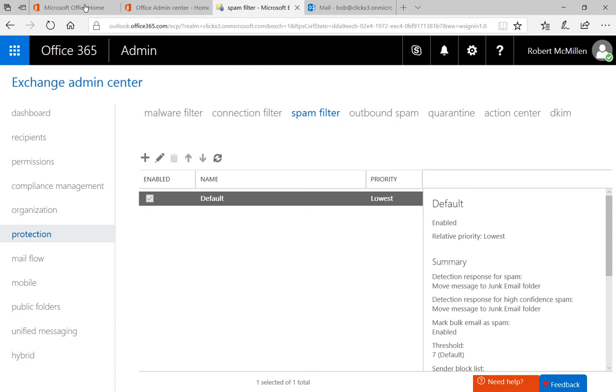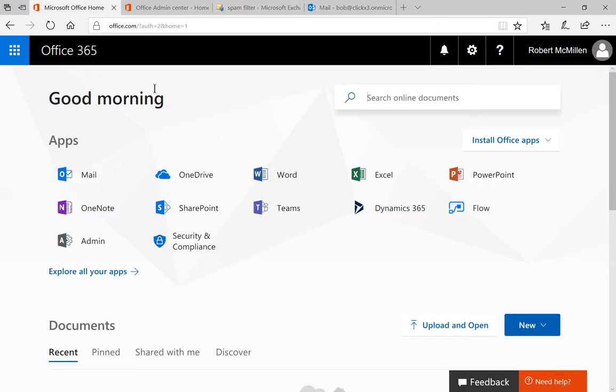We're in Office 365 and I'm going to show you how to block email based on the country that it comes from. So we are in our home screen for Office 365.